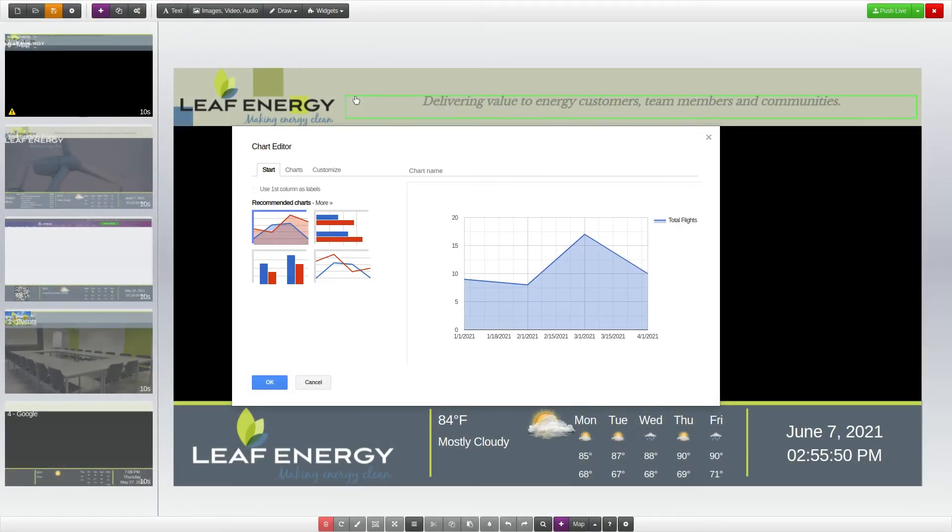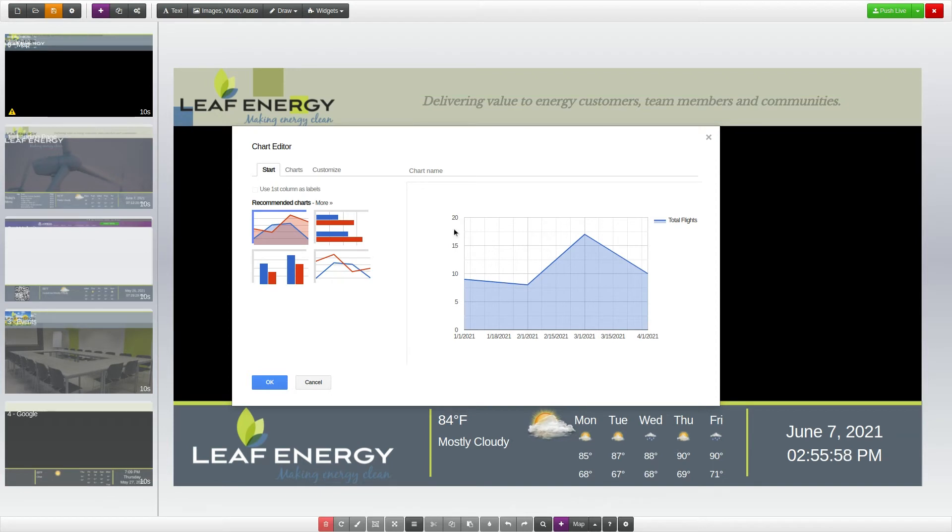Next, your data will open in the chart editor. The right section shows a preview of how the chart will appear. Above the preview, you will find a field to type in a chart name.